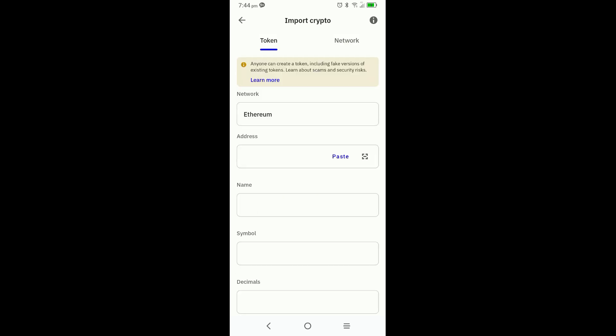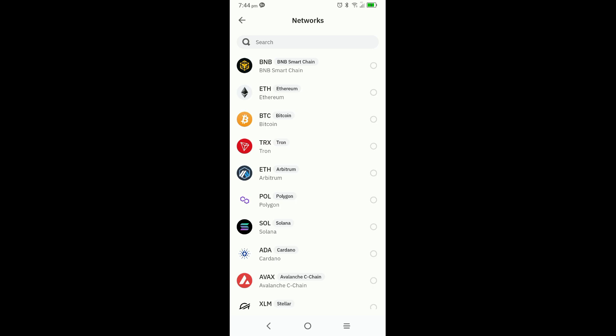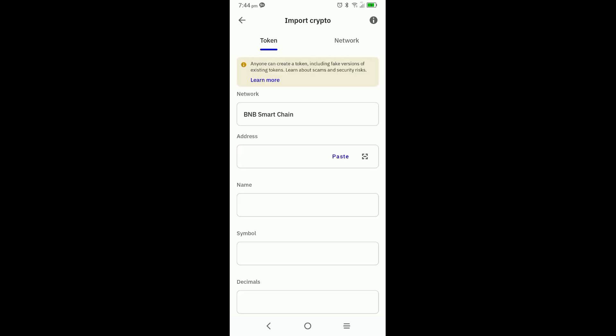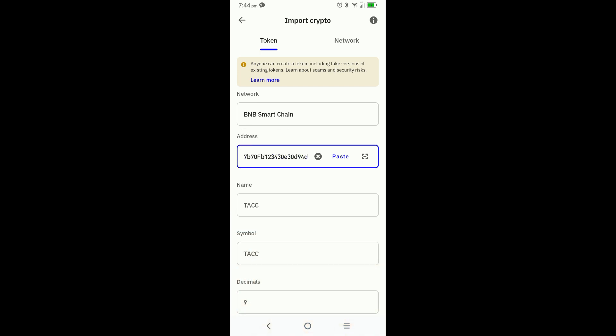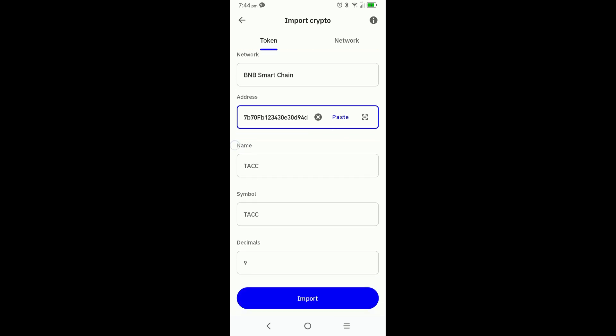On the token, where it says network — currently showing Ethereum — you're going to click on the box and choose BNB Binance Smart Chain, which is the first option. So now the network is showing BNB Smart Chain. The next box says address; that is where you're going to paste the new contract address for TACK. It will then auto-populate the name, symbol — both of which are TACK — and the decimals, which in this case is 9.